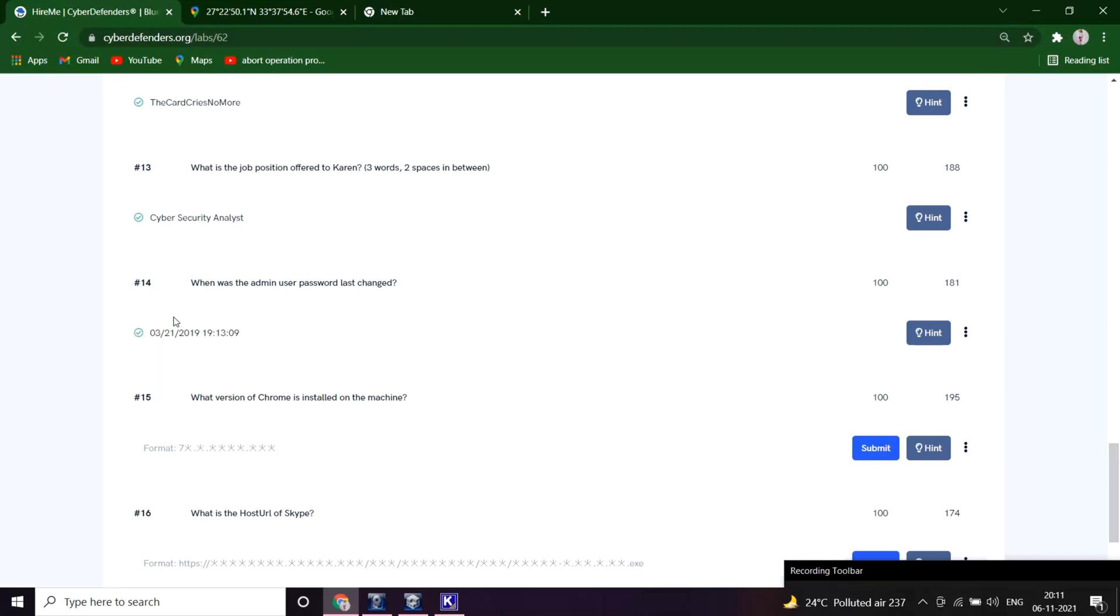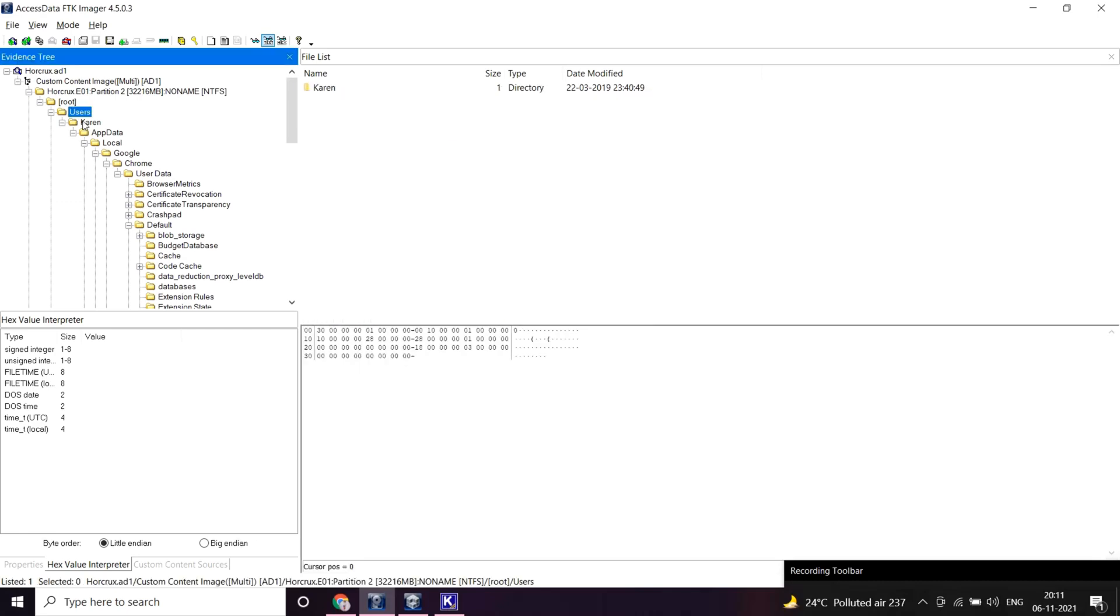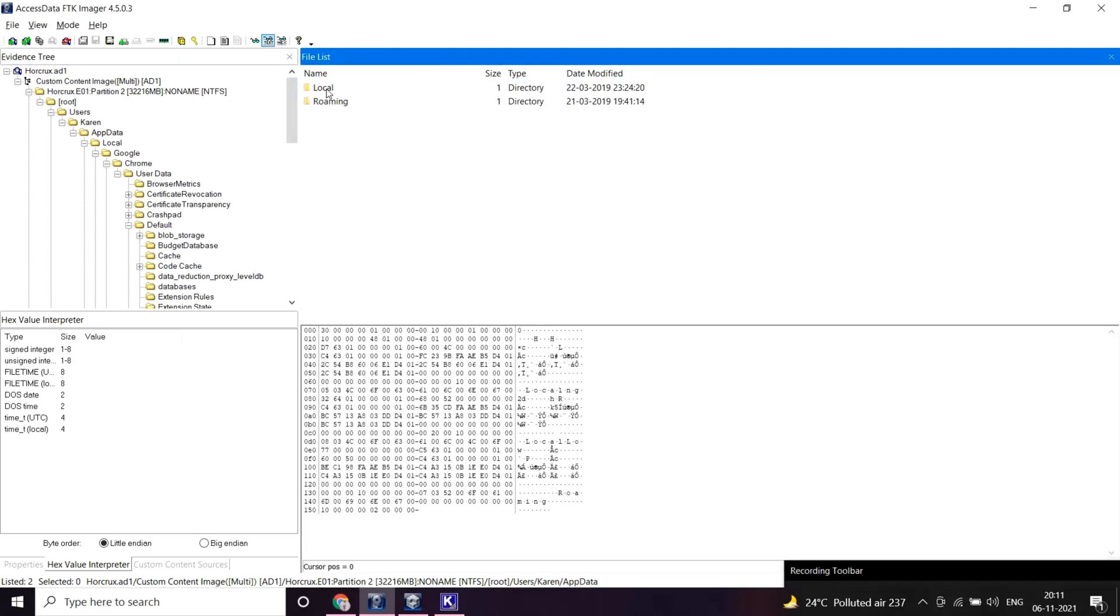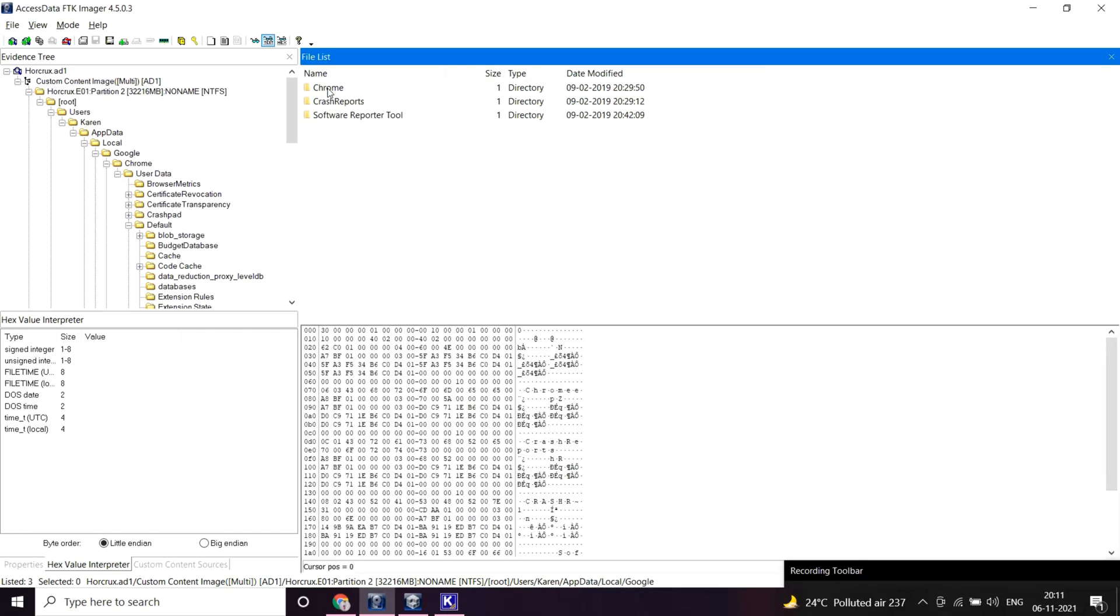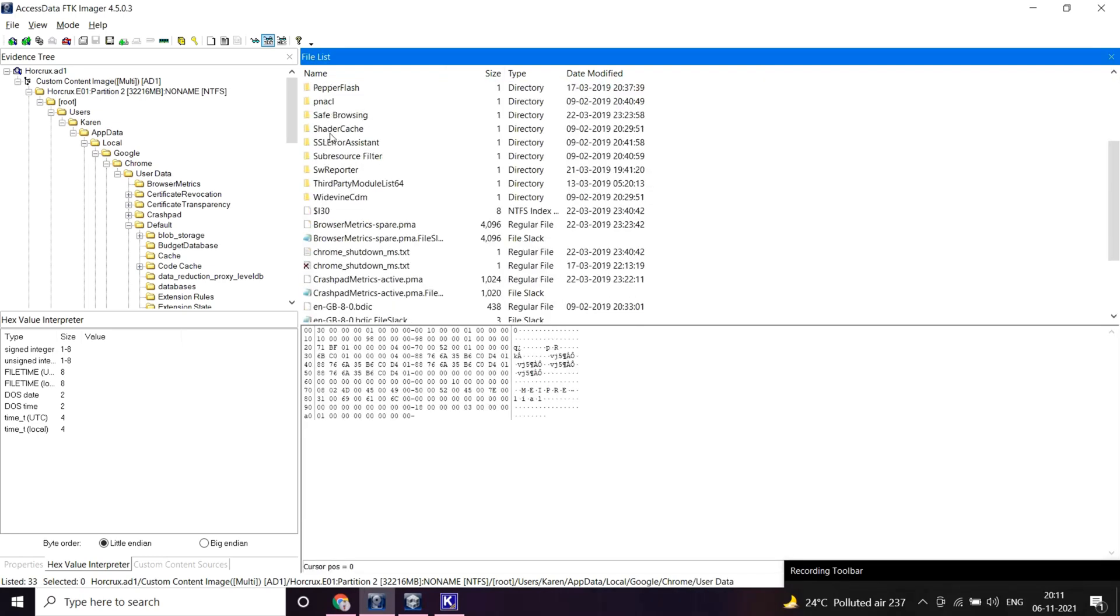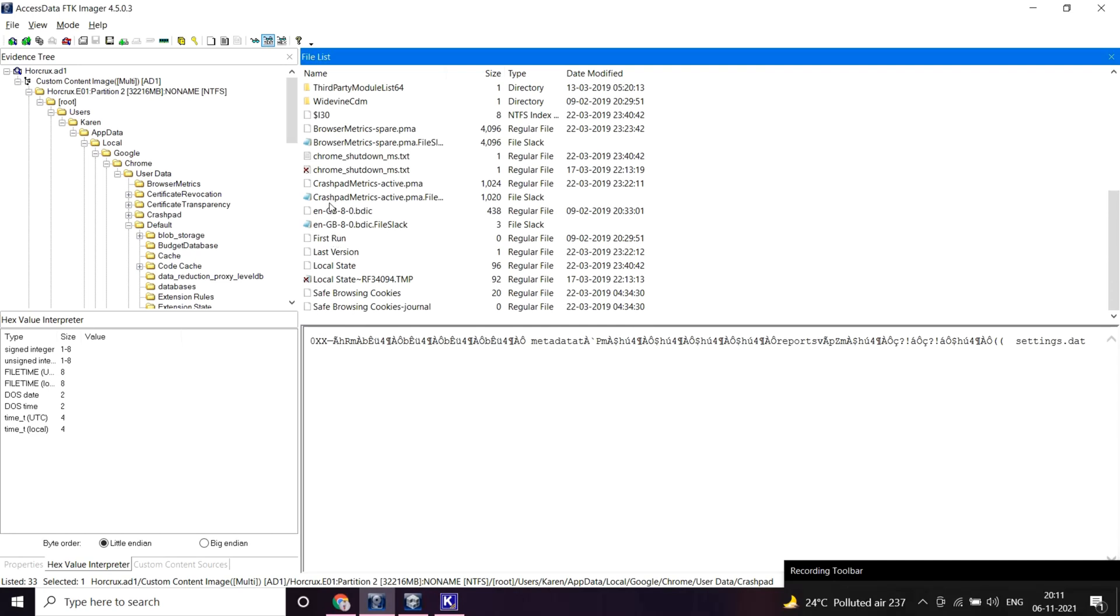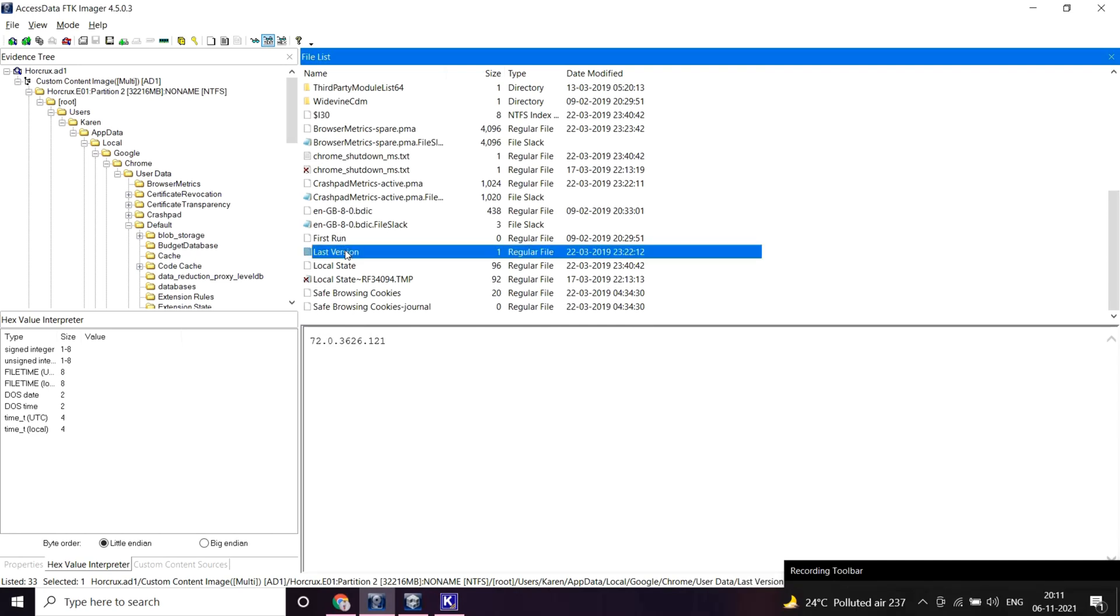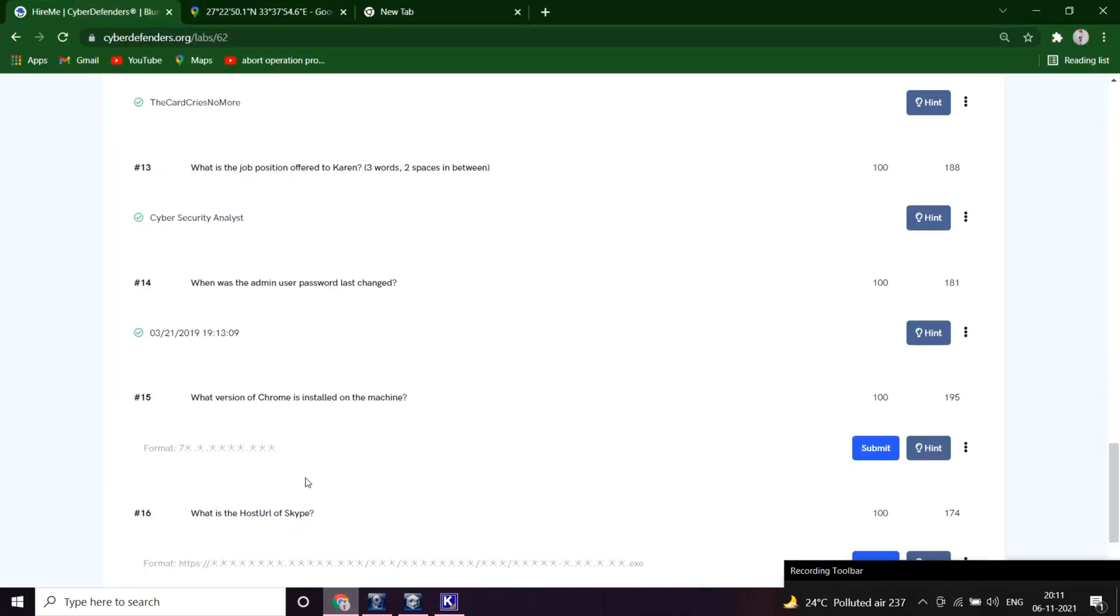What version of Chrome is installed on the machine? Let's open FTK again and let's see in the app data section. There must be a version folder. Yeah, the last version is this one. Copy this, paste here.